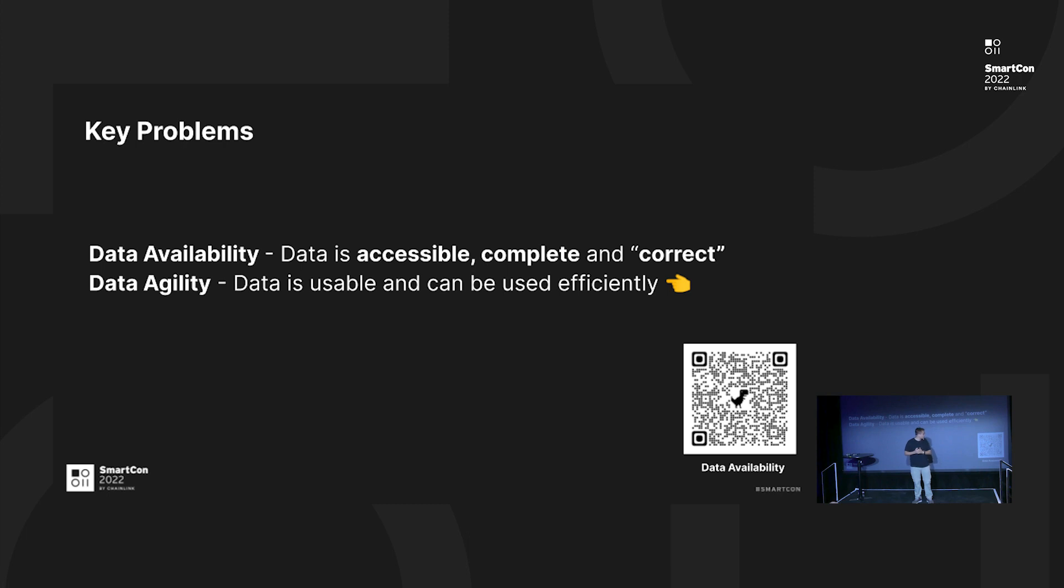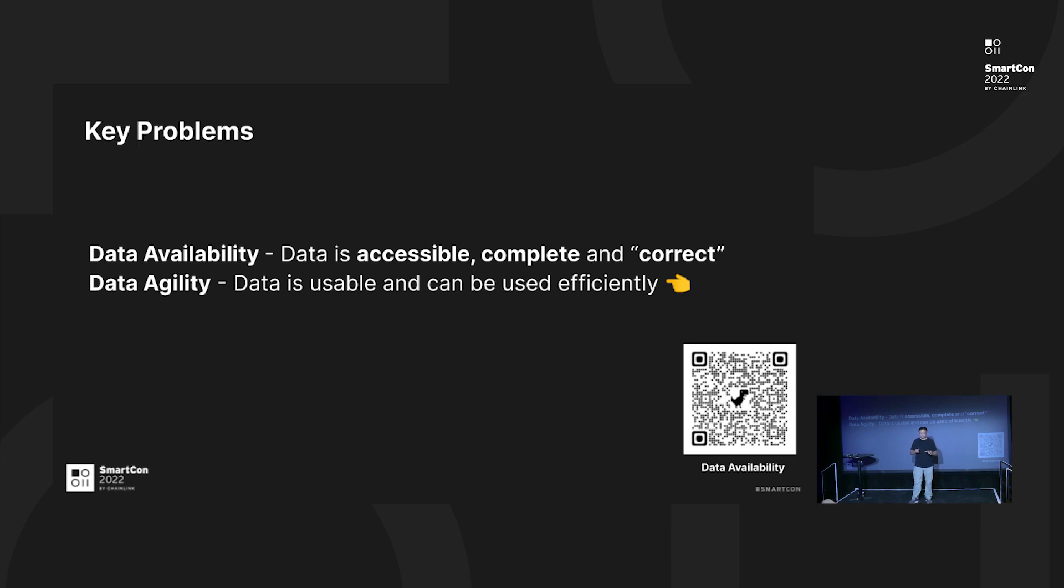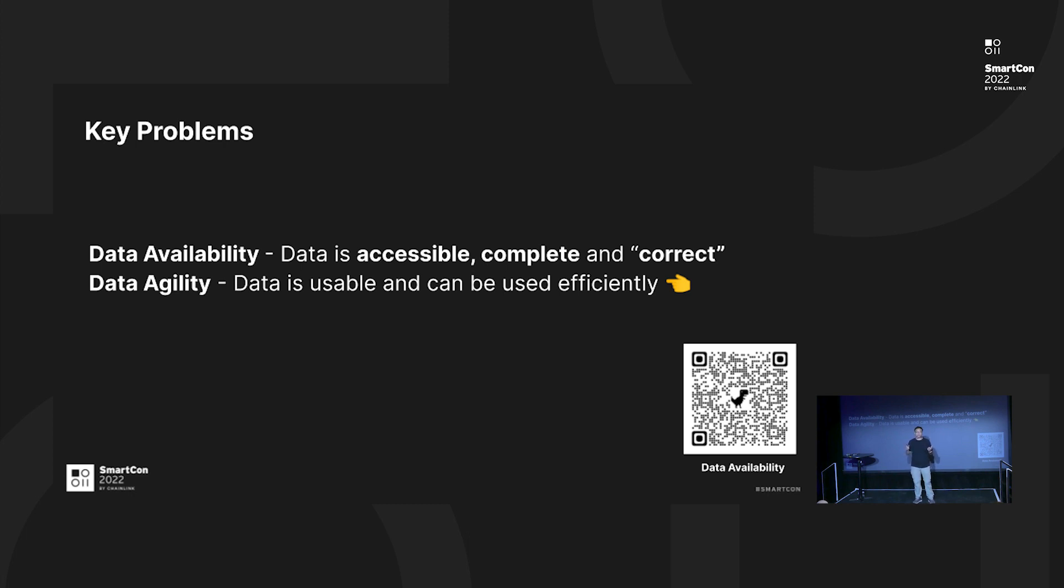For the detail of data availability, you can use your phone to scan the barcode for extended reading. The second problem that I want to dive into is called data agility. Data agility is probably a new concept that we propose. It is actually a very overlooked concept. We argue that this is a key problem to solve blockchain data problems.